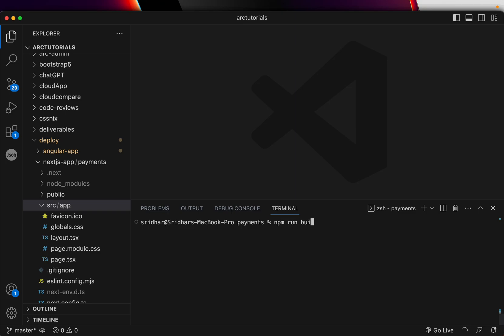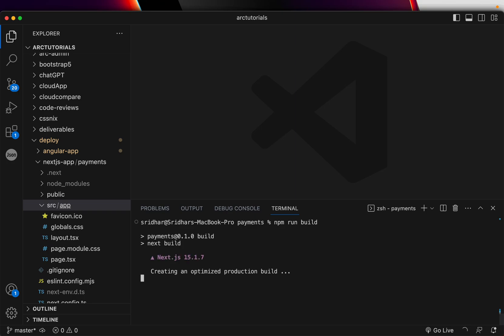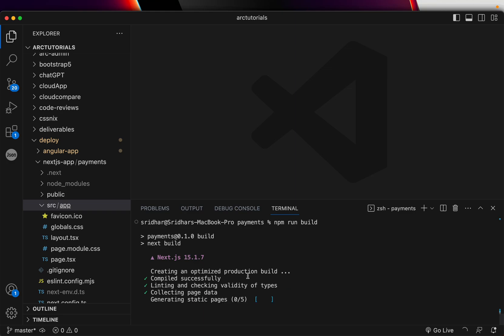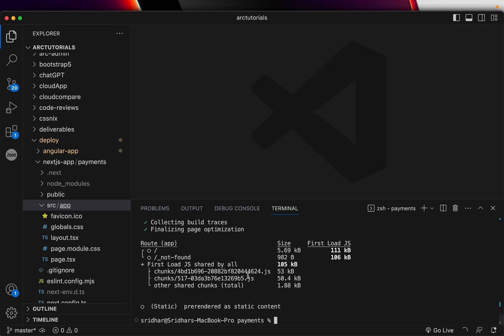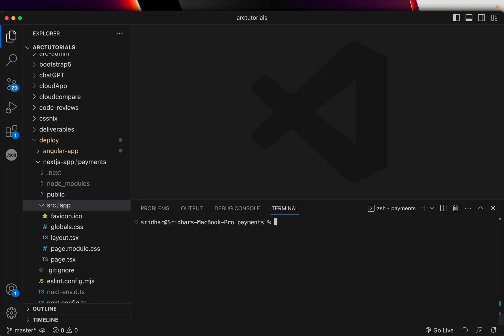Now, how do you deploy it? First, like in React applications, you run the build command. What this does is generate the dist folder used for production deployments. Usually in automated pipelines this step is also done in the pipeline. Once you run it, you can see all the chunks that were generated — your production build is ready.